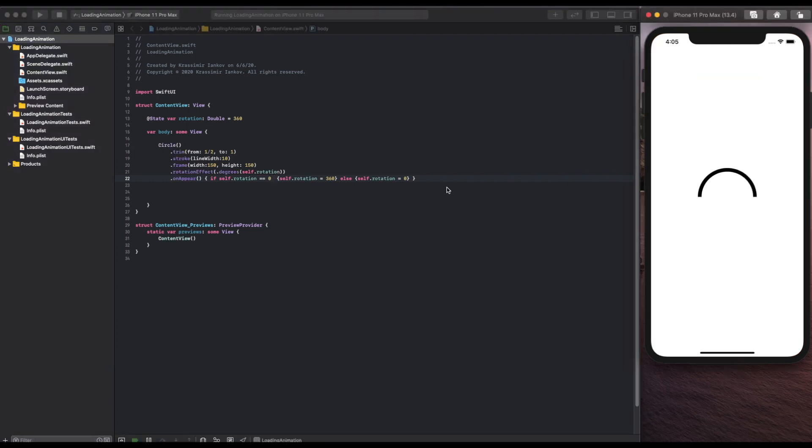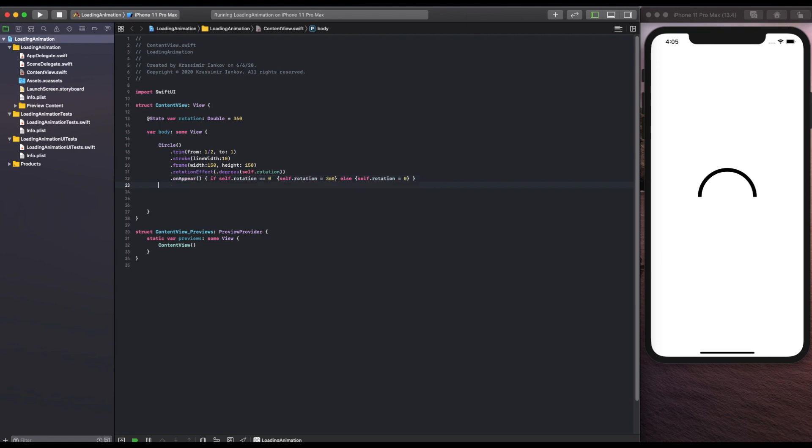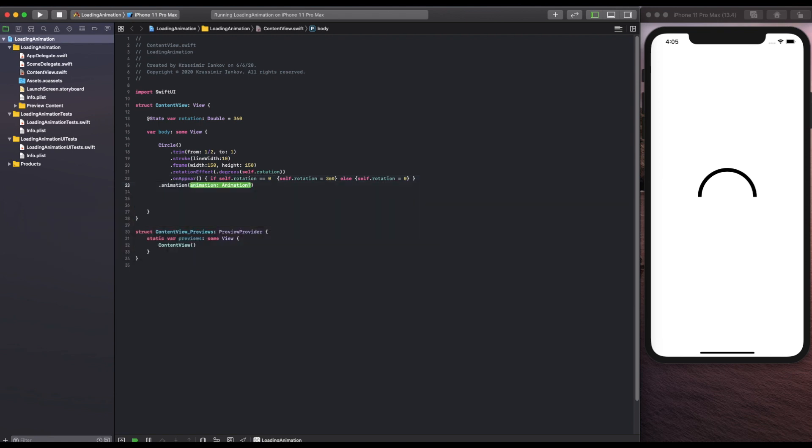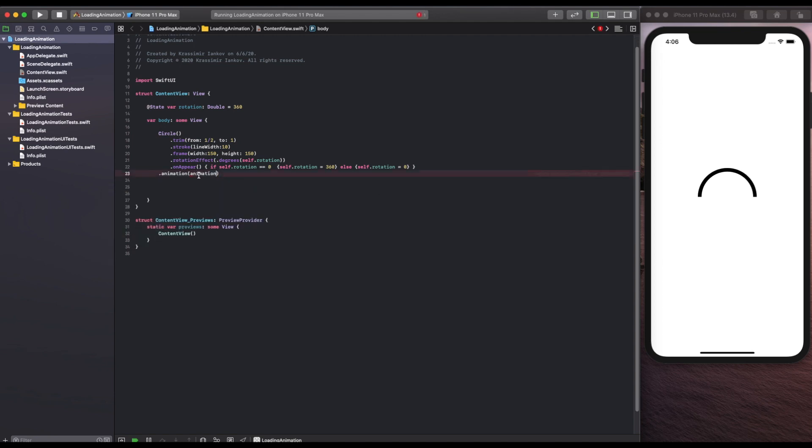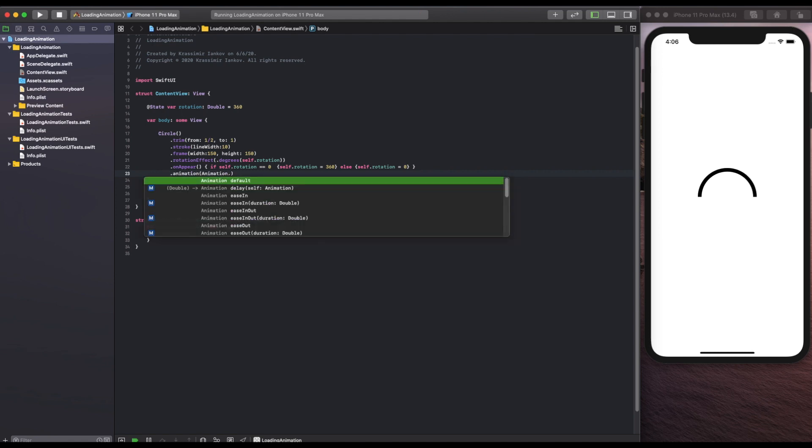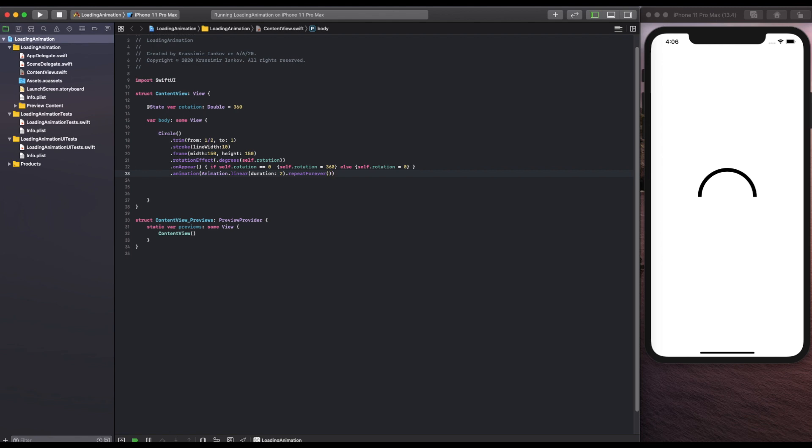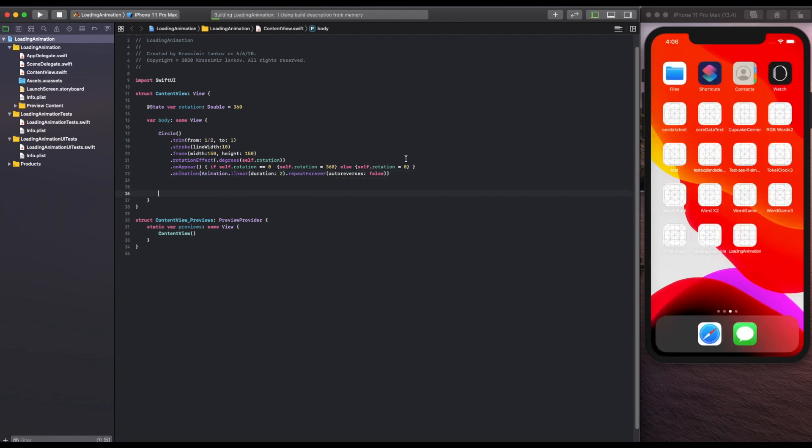So even though we are changing the values we're not animating it and the last thing we need here is an animation of type linear works best. So if you do animation.linear for a duration of let's say two seconds and then you repeat that forever and prevent auto reverse you will now have your spinner